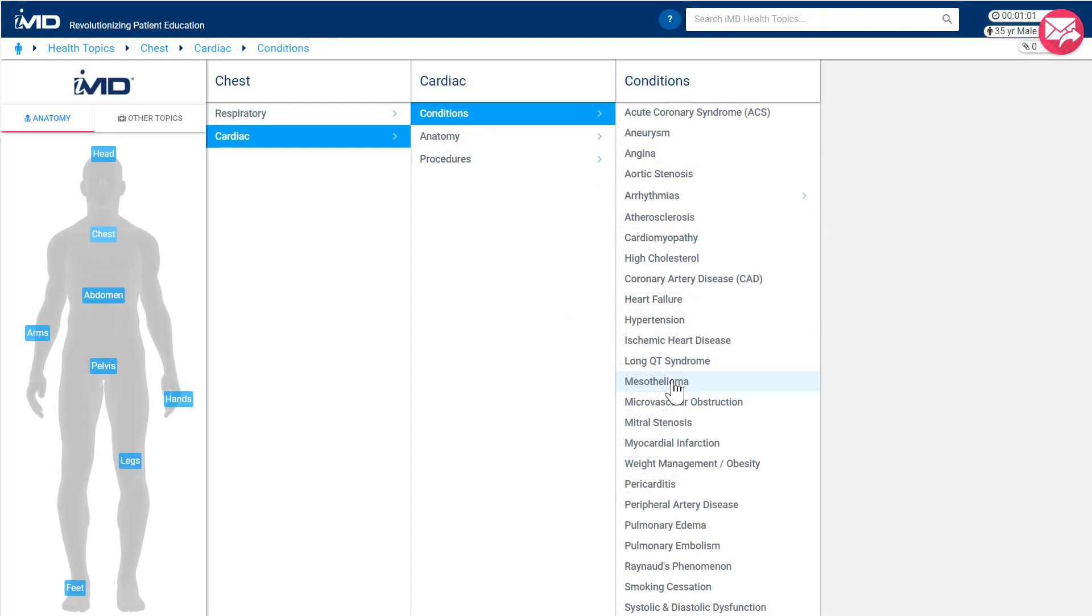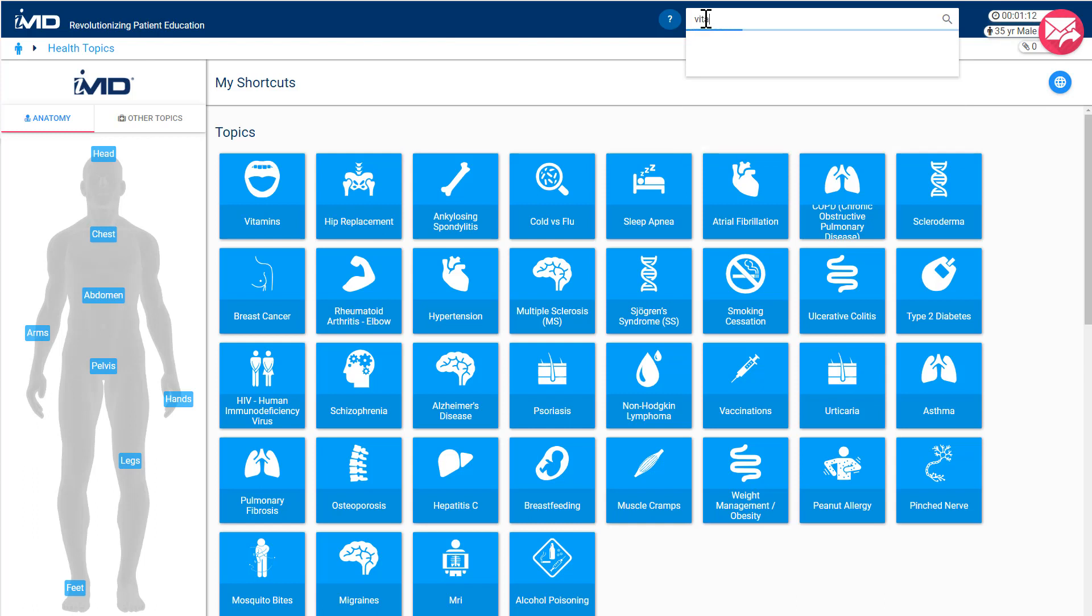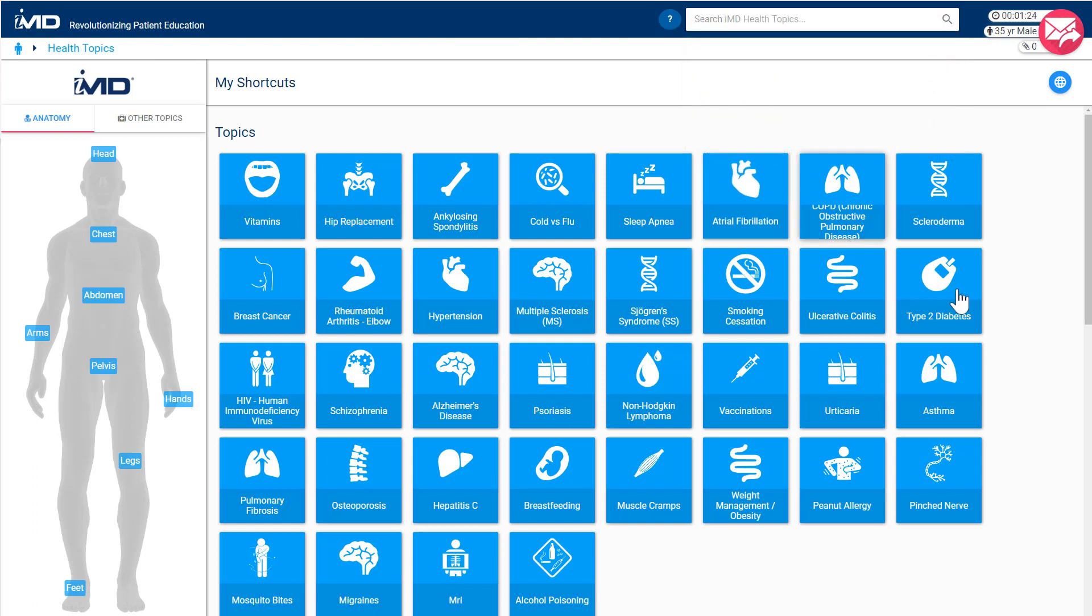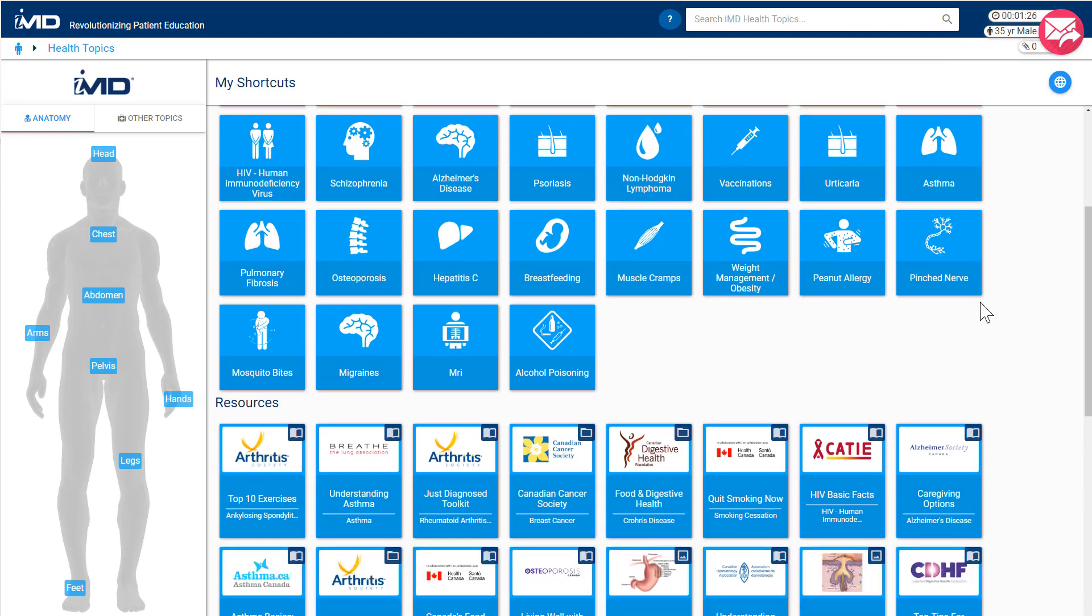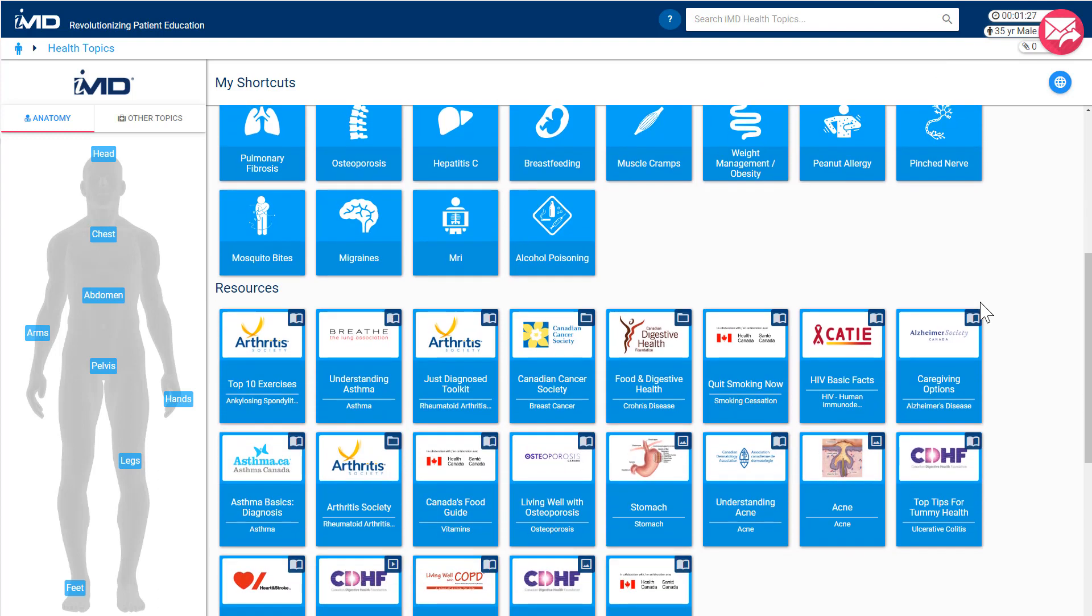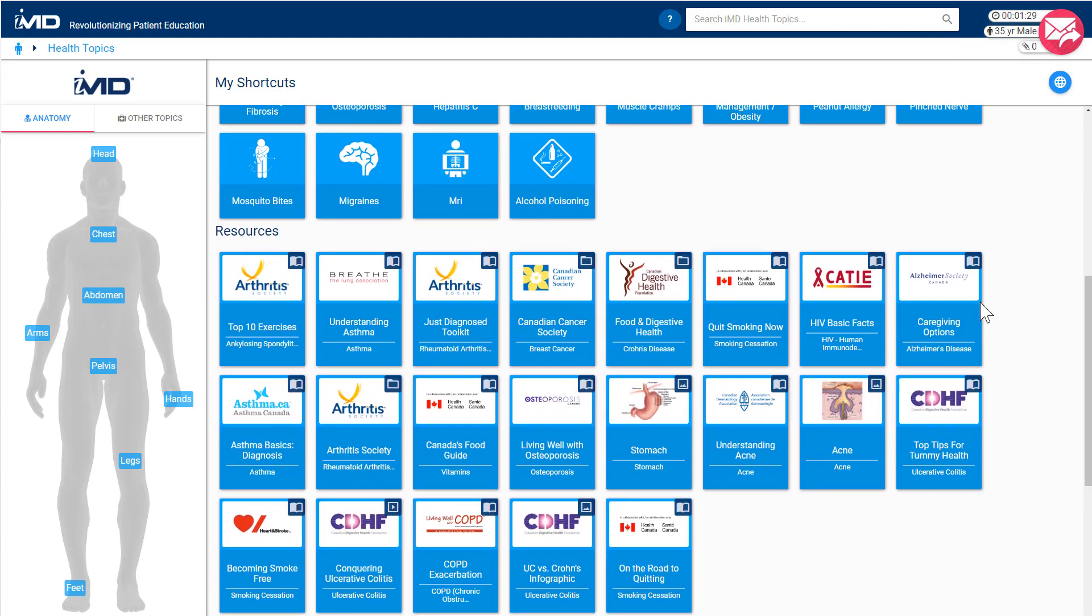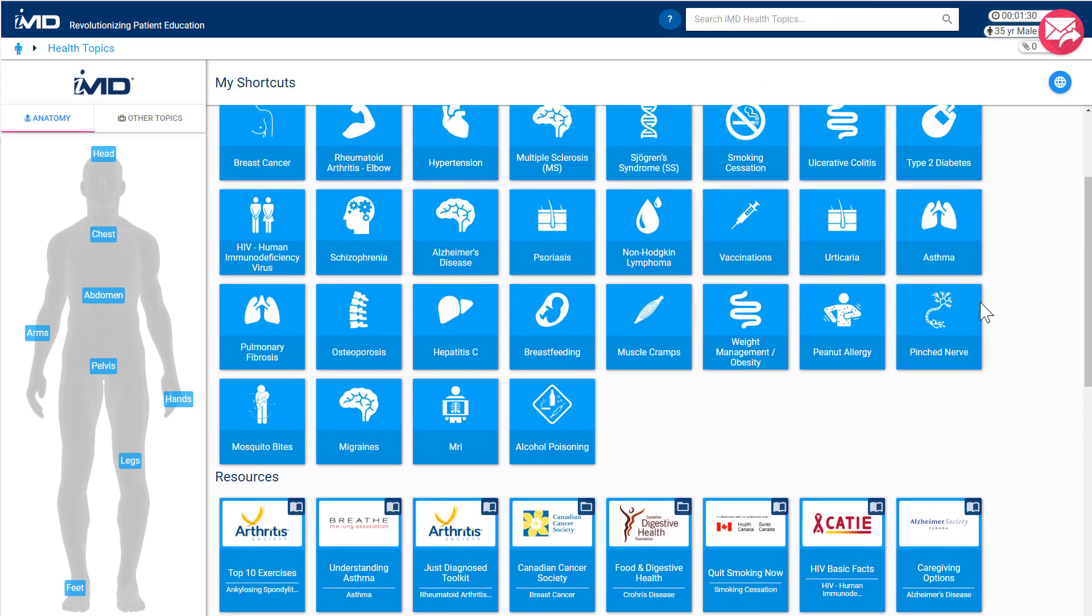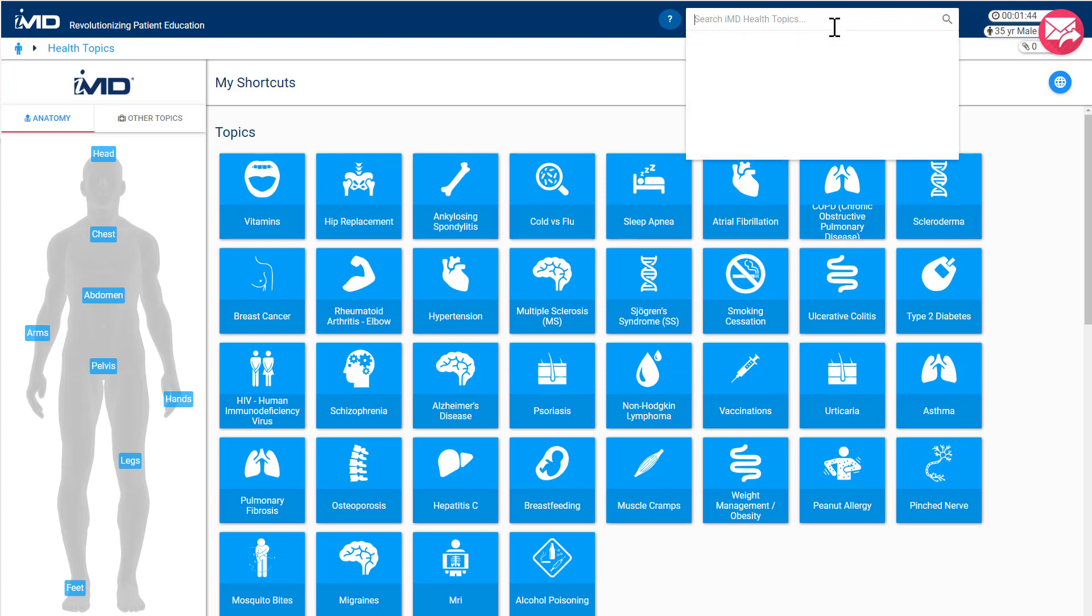Secondly, you can use the search bar to begin typing in the topic you wish to find. IMD Smart Search will suggest topics as you type. And finally, you can access topics via IMD's shortcut tiles in the center of the screen. Shortcuts are a great way to get to your most commonly used topics quickly. The first time you log in, IMD will list some recommended shortcuts based on the specialty focuses you indicated when you set up your account. You are also able to set your own shortcuts as well.